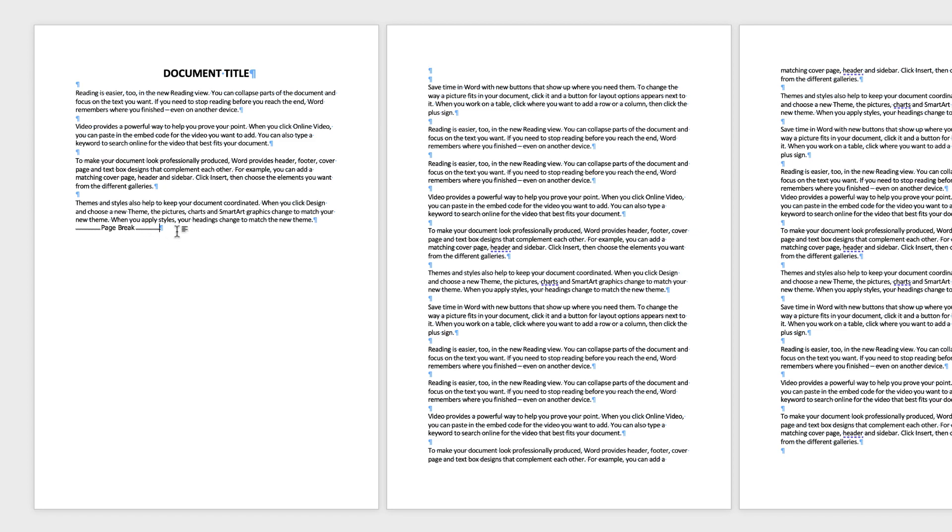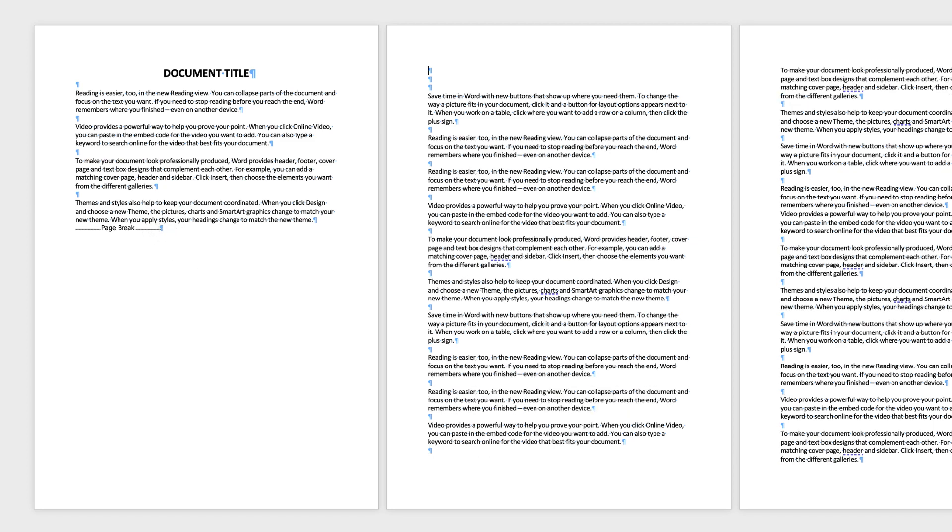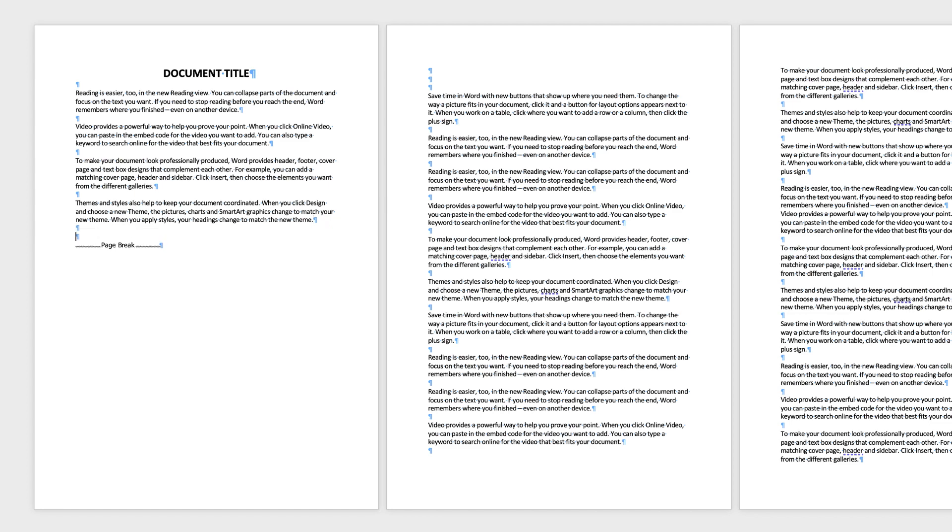You can click your cursor after it and continue to type, but as you press Enter, your cursor will end up on the next page. If you need to add text to this page, you need to put your cursor before the page break. After the word theme here and the period, if I press Enter, I can continue to type.